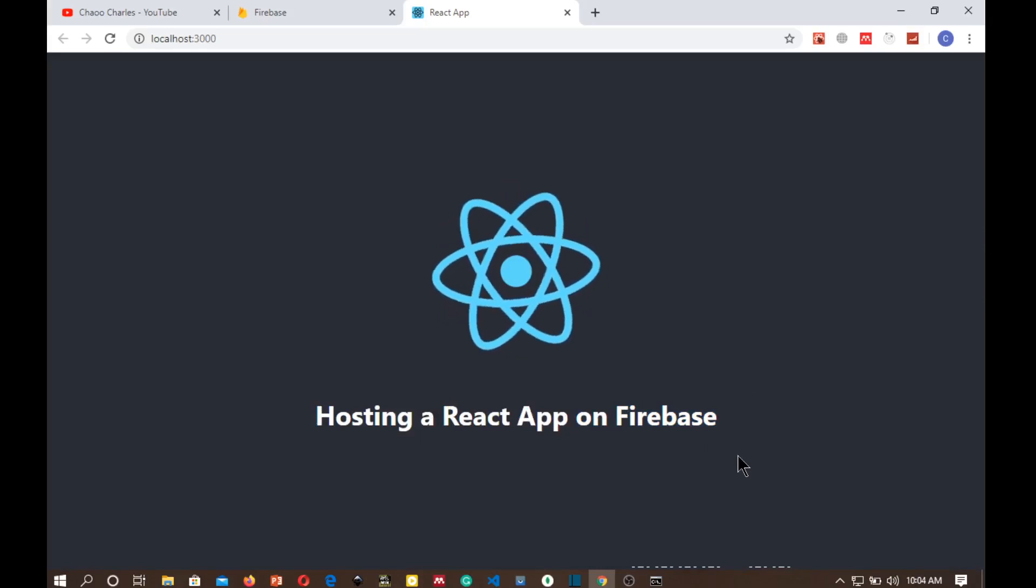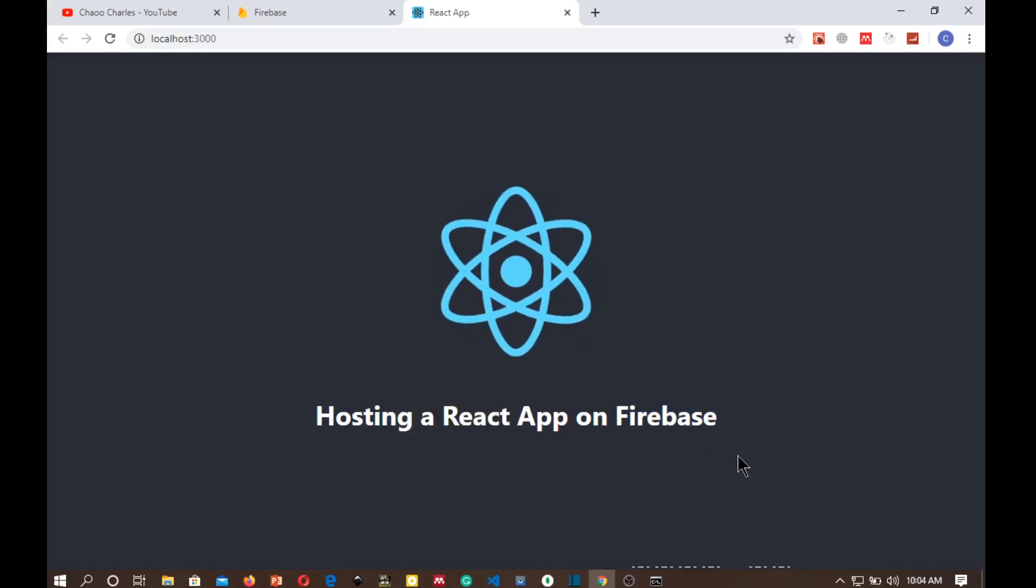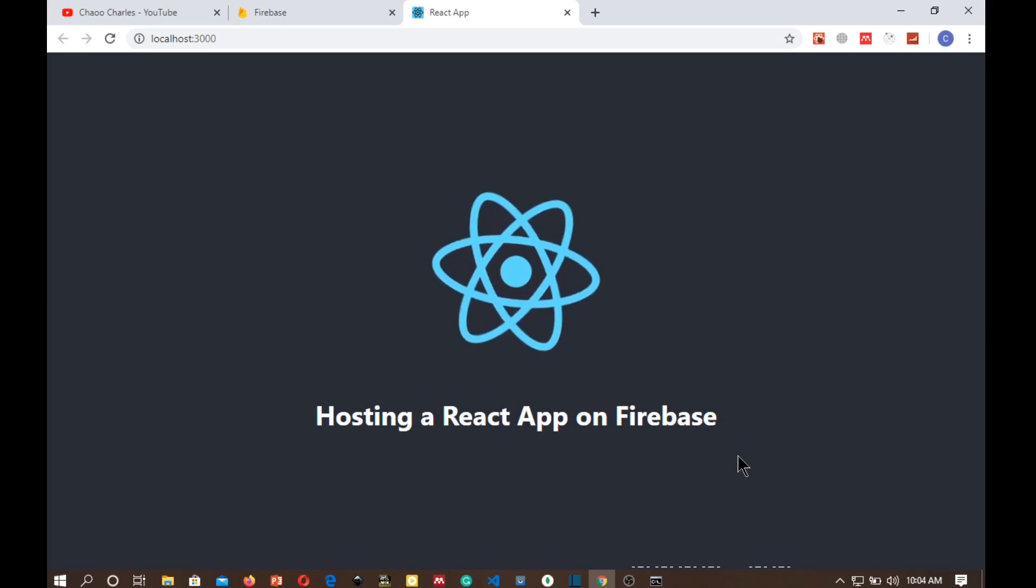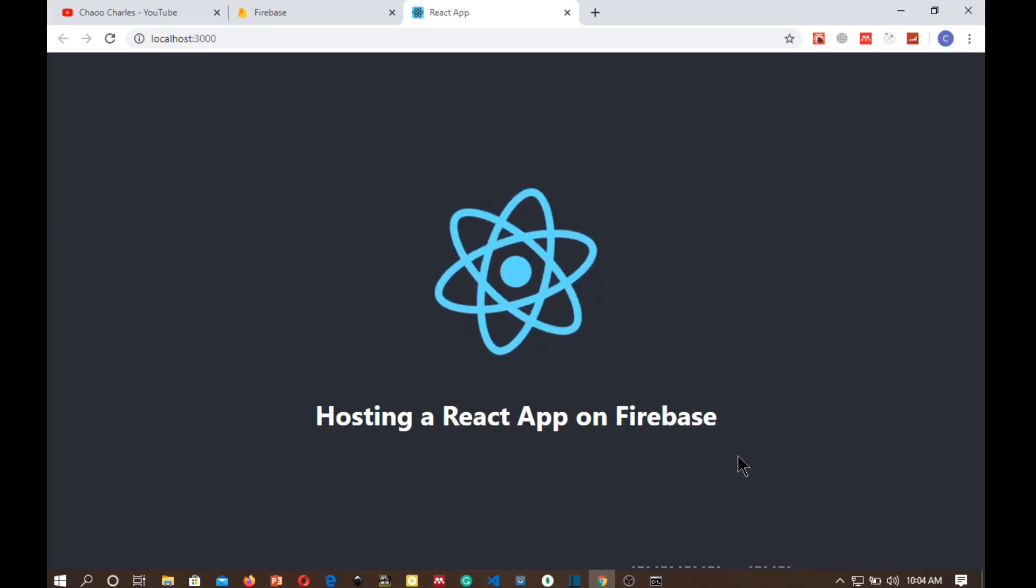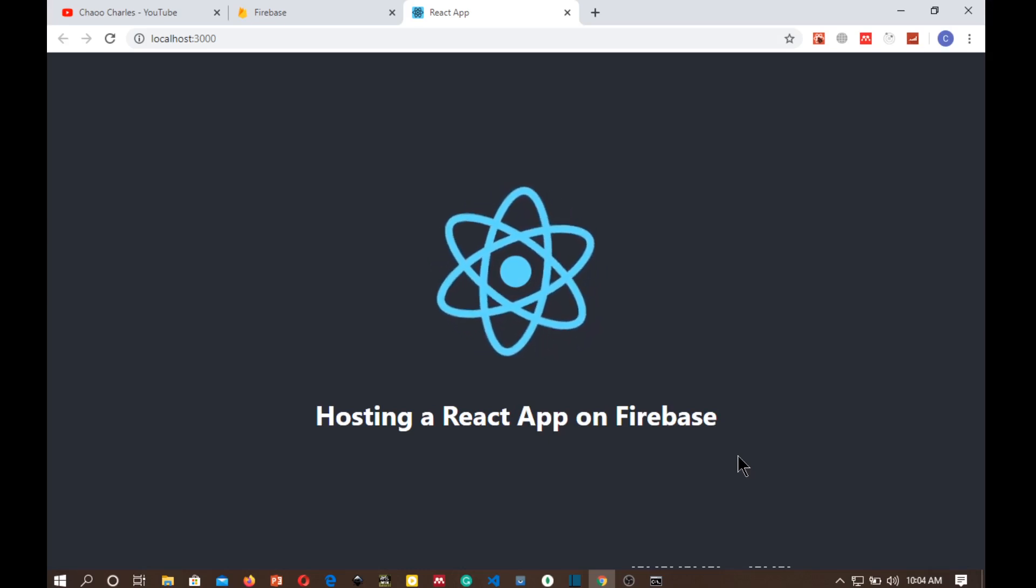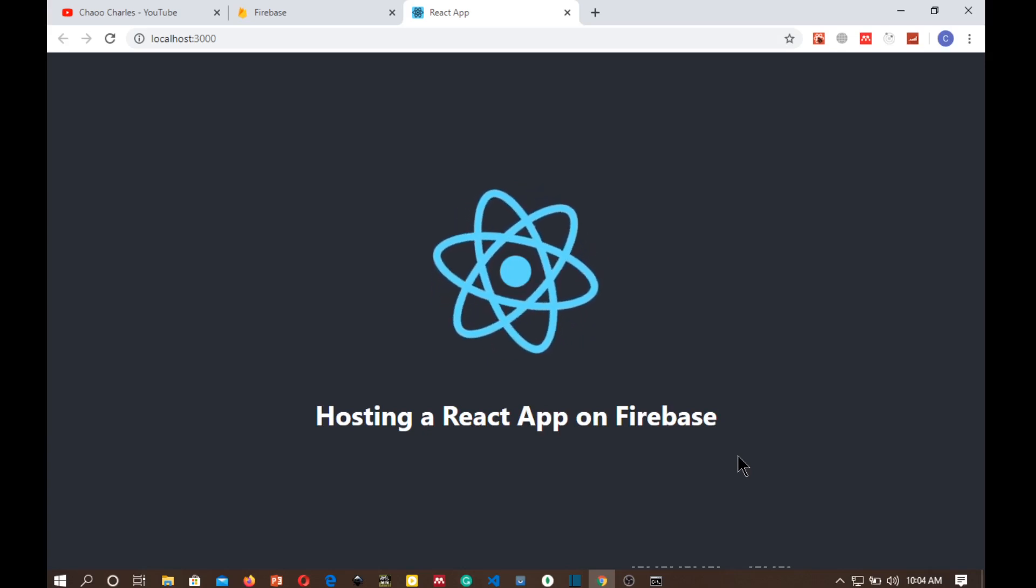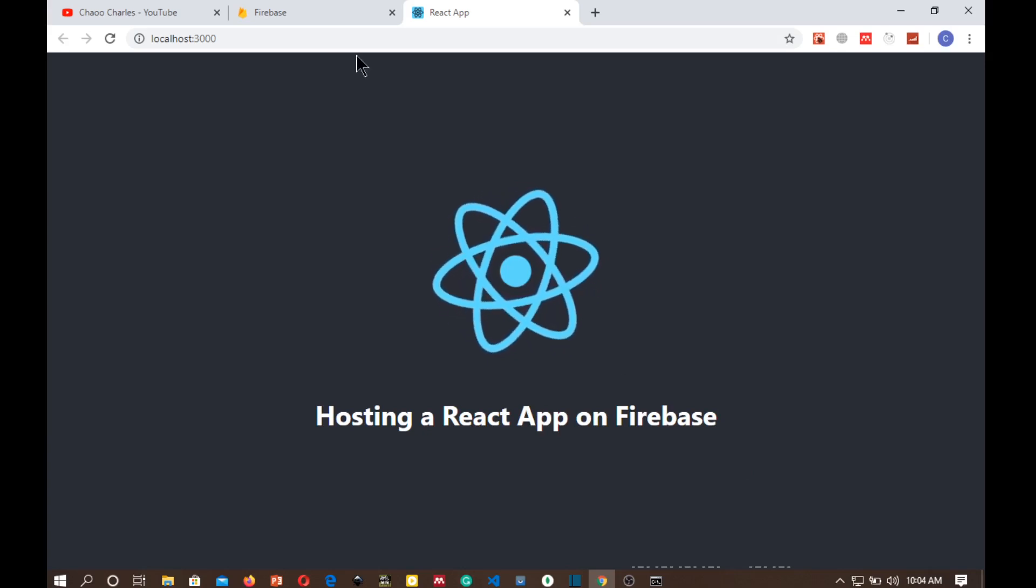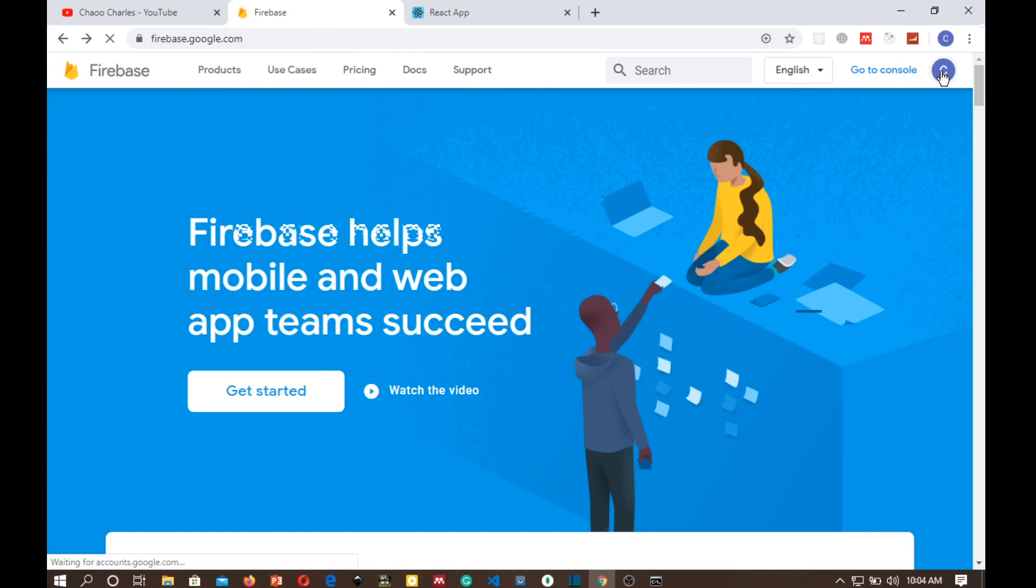Hey what's up guys, my name is Joe Charles and this will be a very short video where I will be showing you how to host your React app on Firebase. All you need is to have a React app and to have a Firebase account. So if you don't have a Firebase account, just sign up with your Gmail account and then click get started.